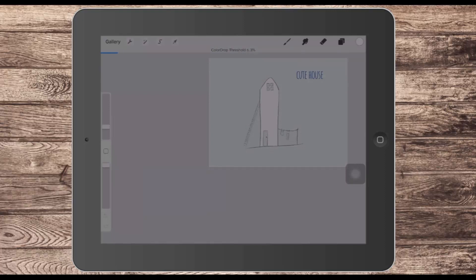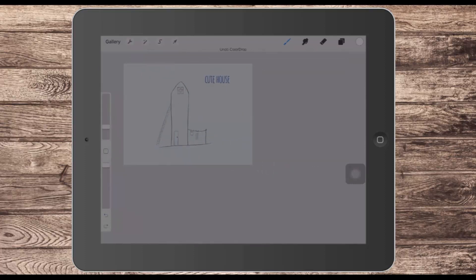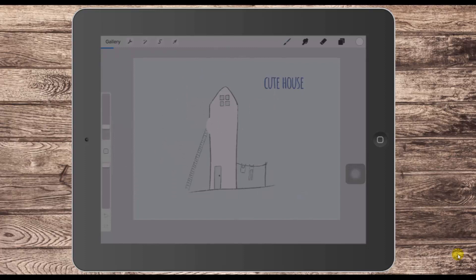Here you can see the colour drop threshold is around 6%. If I increase it, at some point the colour is going to go a whole lot further into the document than I actually want it to. There's a point at which the colour drop no longer functions — about 26%. But if you move your pencil or your finger to the left or right, you'll be able to adjust the colour drop threshold setting to an extent which is going to allow you to fill a shape even though it's got some minor holes in it.